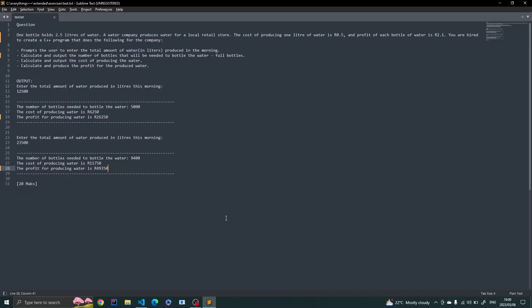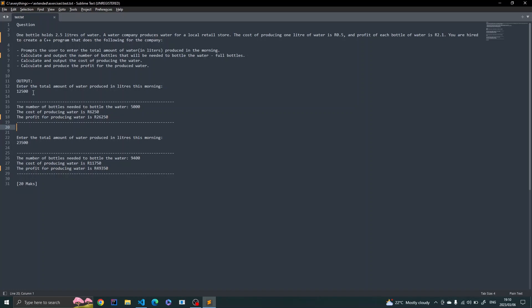You also calculate and output the profit for the produced water. A sample output is provided to test whether your solution is working as expected. For 12,500 liters, we expect 5,000 bottles. The cost of producing that amount of water is 6,250 rand and the profit is 10,500 rand.